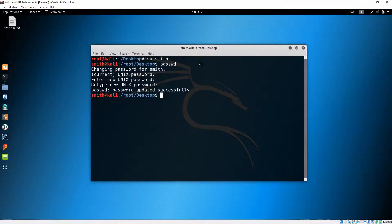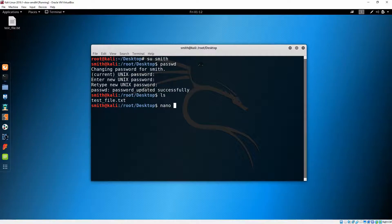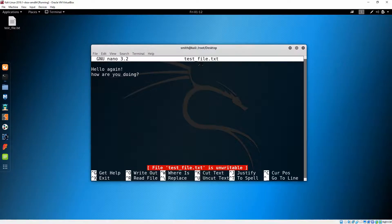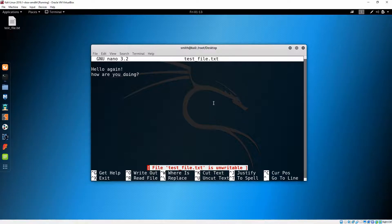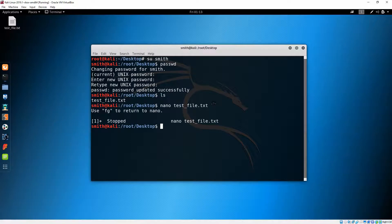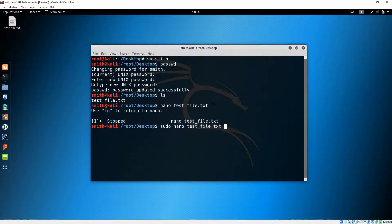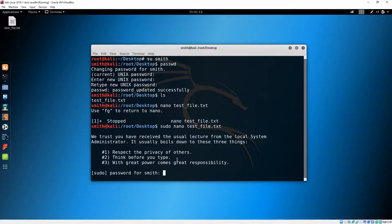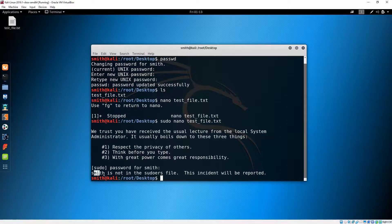Let's try to see if we can modify the test file on the Desktop. Let's do 'nano test_file' — it says in red that this file is unreadable, so we'll need root permissions. Let's try 'sudo nano' and then the file name. We'll type our password — and it appears our user Smith is not in the sudoers file.